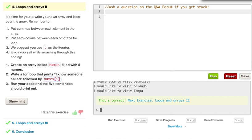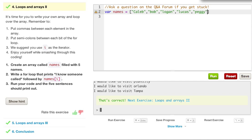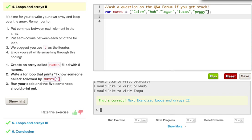Create an array called names filled with five names. Write a for loop that prints, I know someone called, followed by names i. Run your code, and then five sentences should print out. So this is fairly easy. All we have to do is say var names equals a new array, and we can just say Caleb, and we can say Bob. We can say Logan, and we can say Reese, and we can say Lucas, and we can say Peggy. That's our five names.